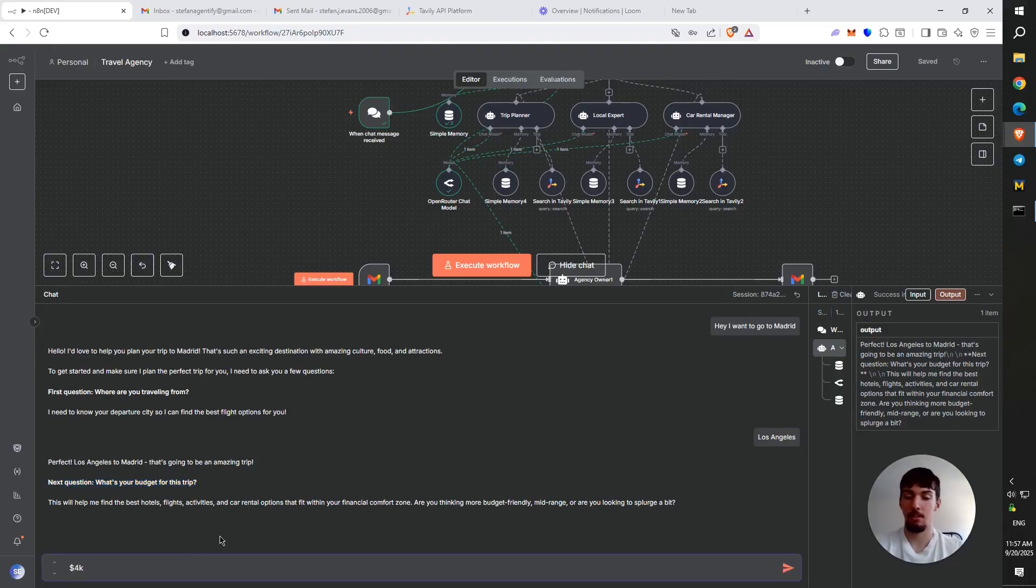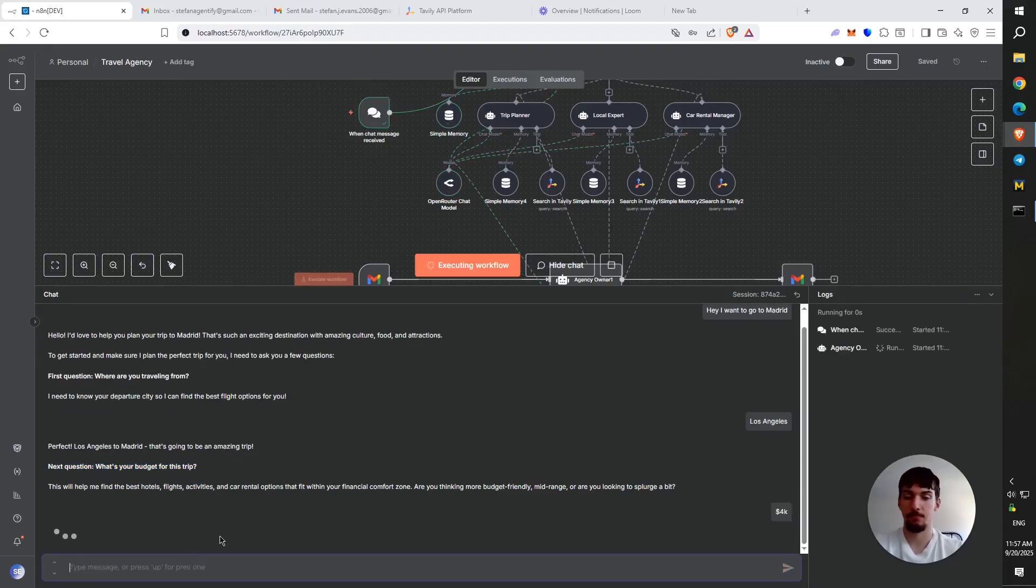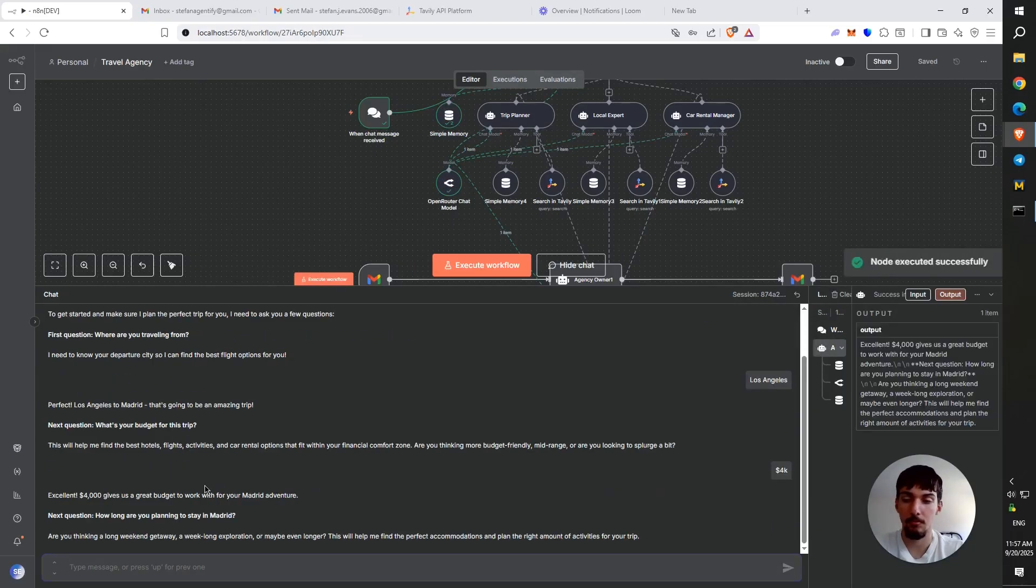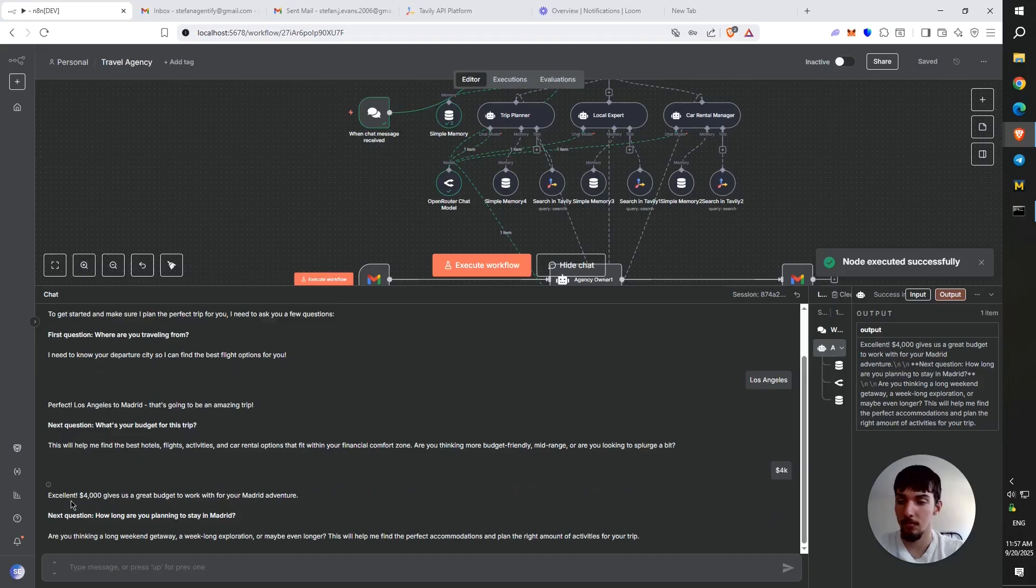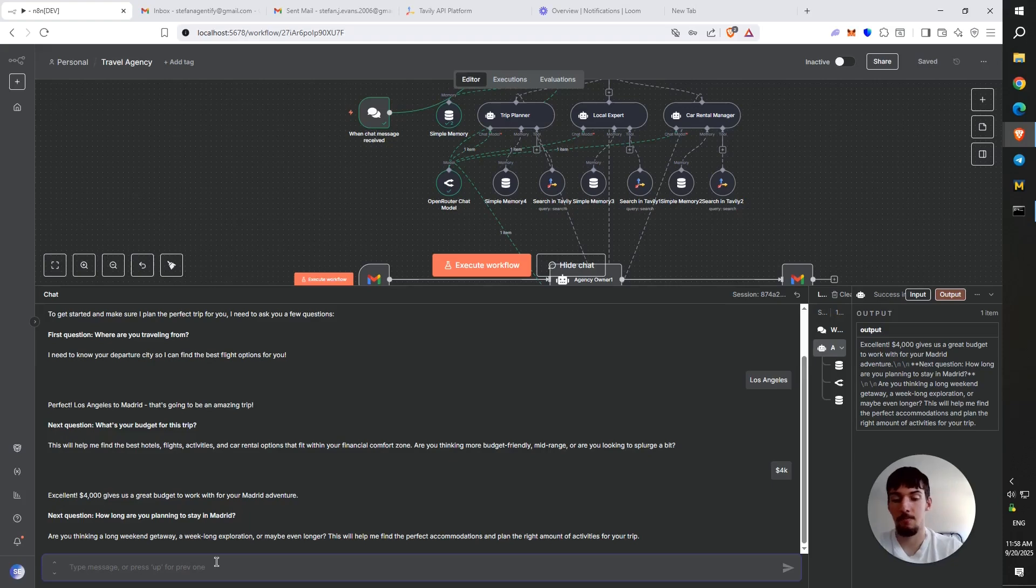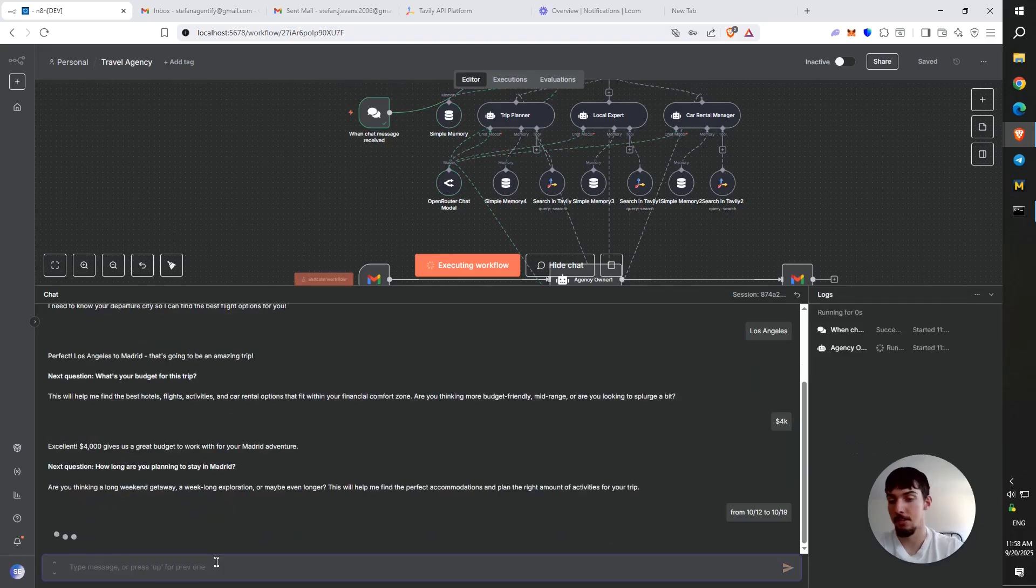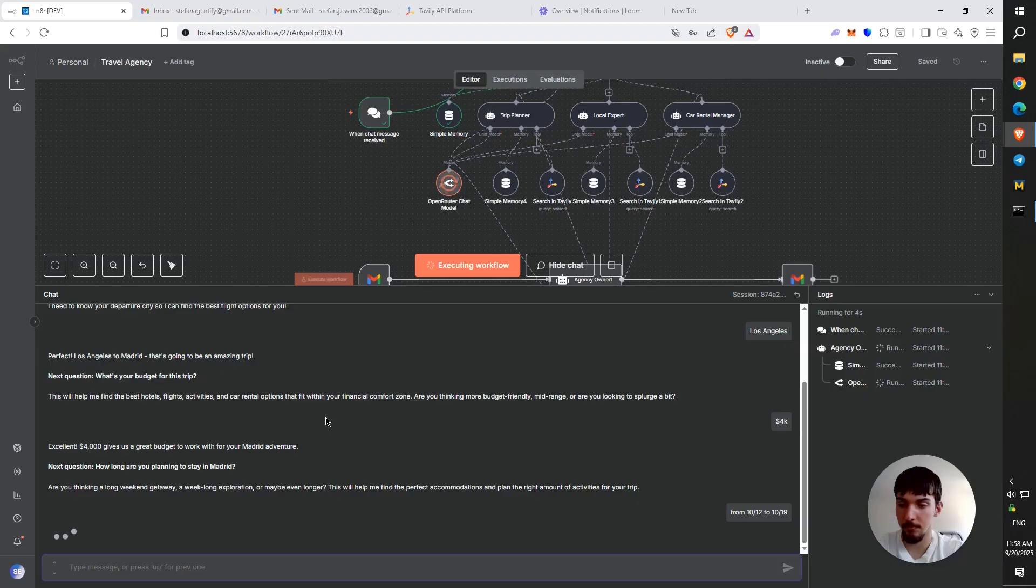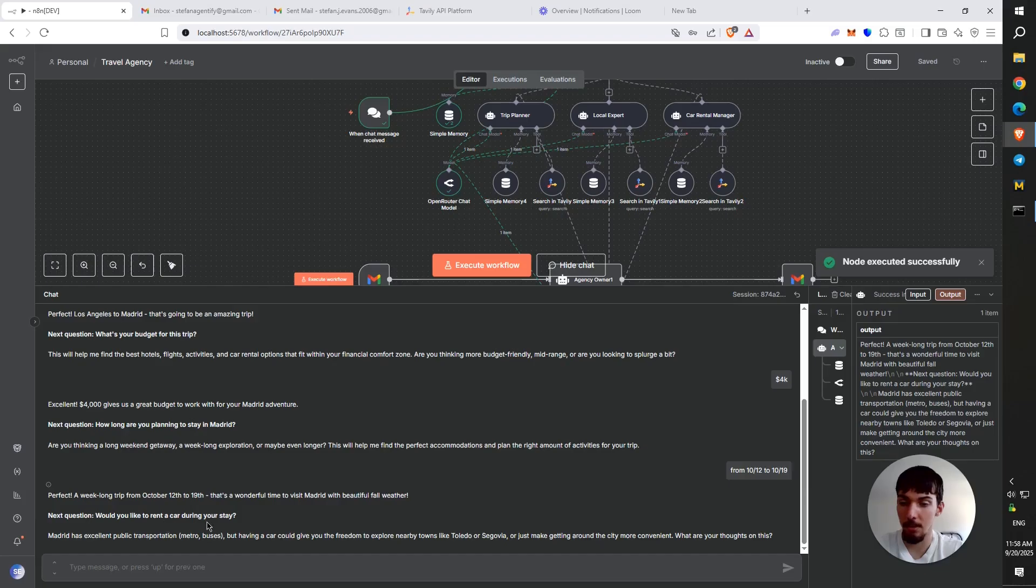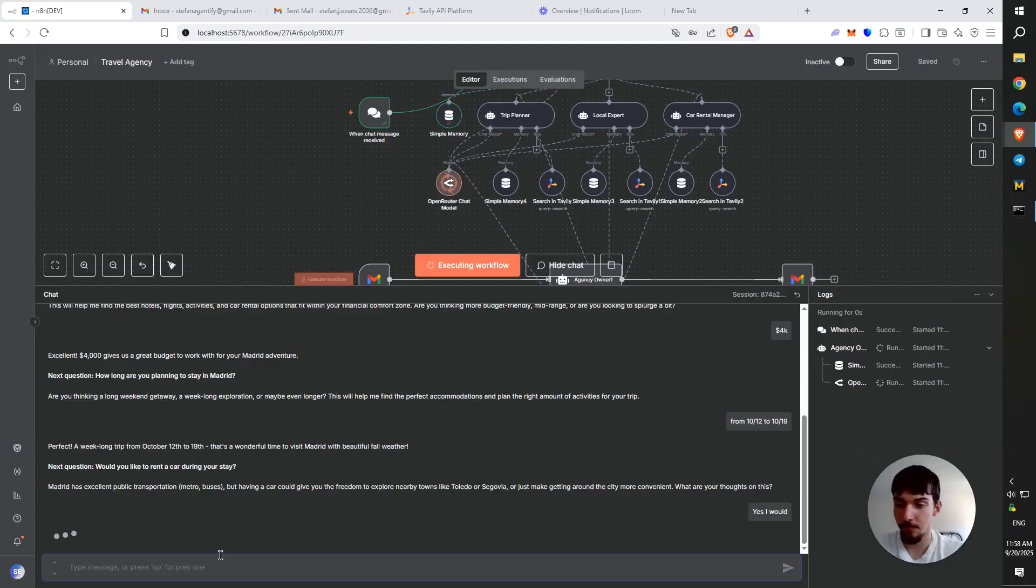Say $4,000. Excellent, $4,000 gives us a great budget to work with for your Madrid adventure. Next question. How long are you planning to stay in Madrid? So let's say from the 12th of October to the 19th, that'll be seven days. Next question. Would you like to rent a car during your stay? I'm going to say, yes, I would. It also gives recommendation we can do public transportation, but I'd like a rental.